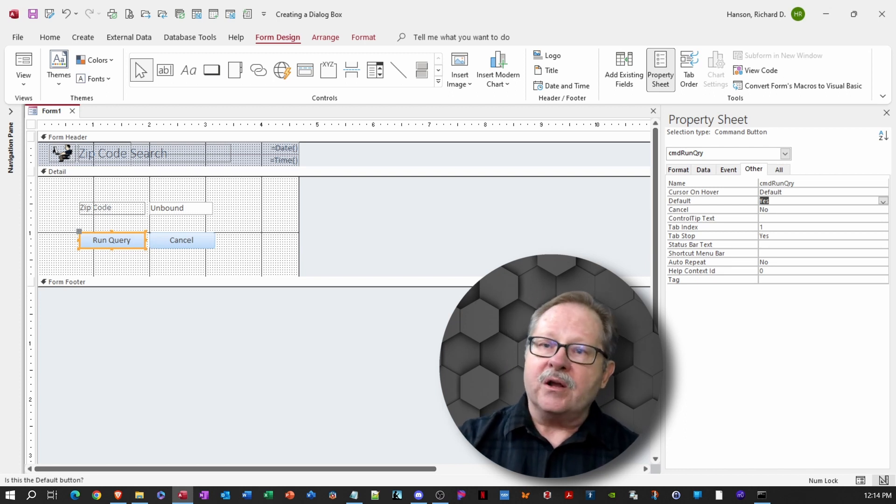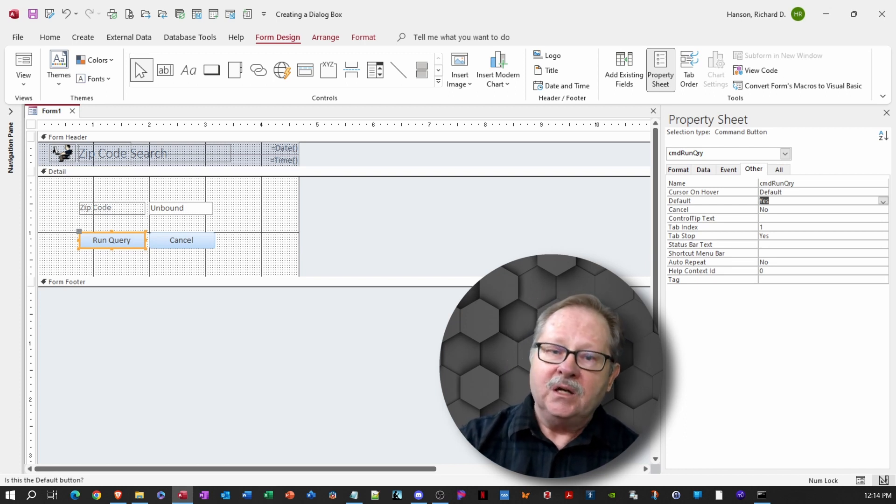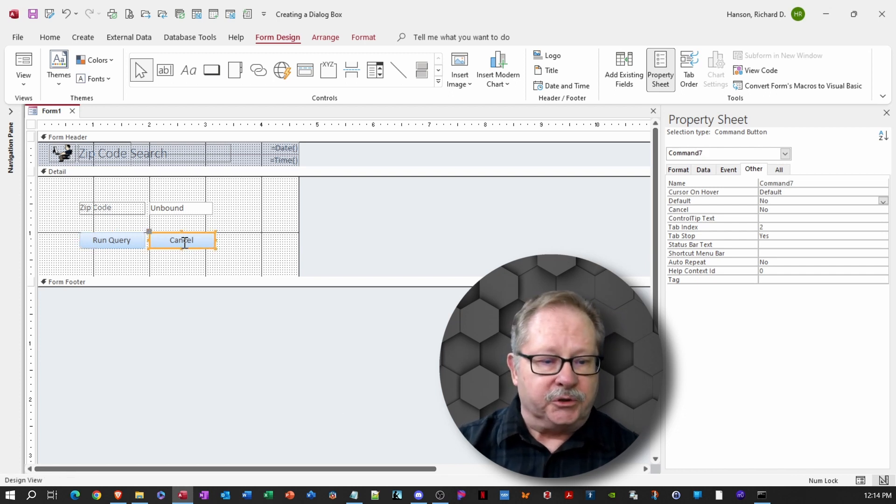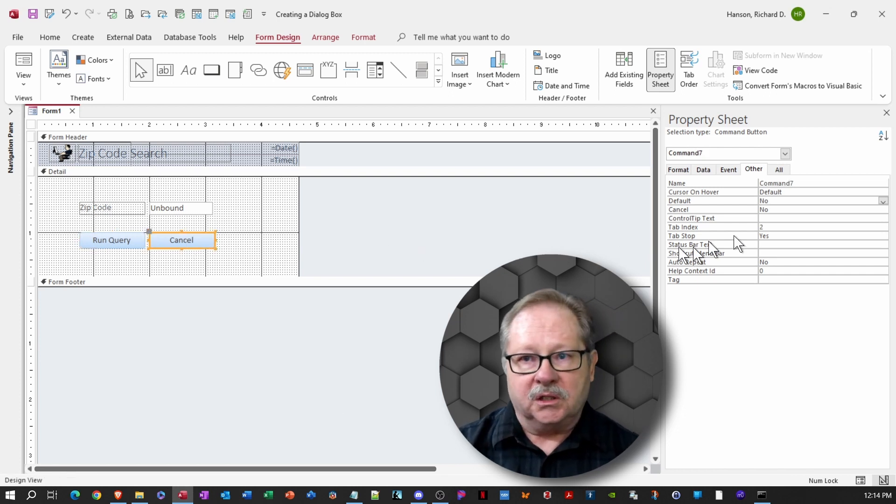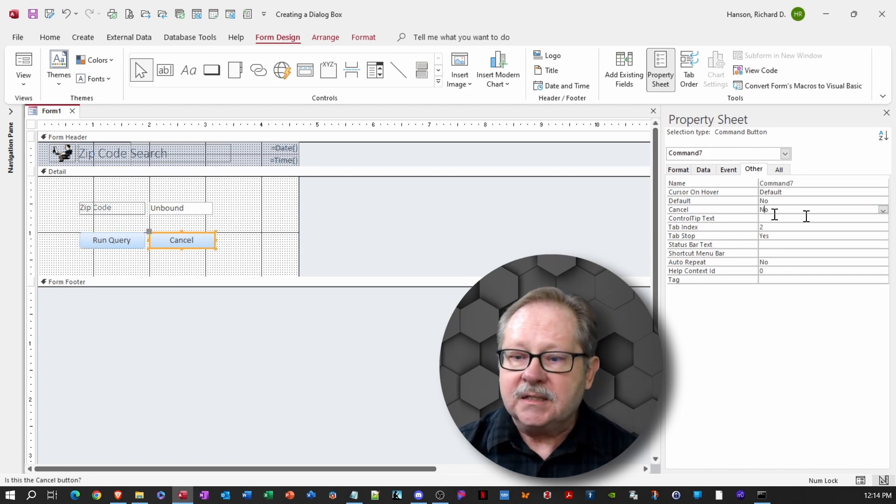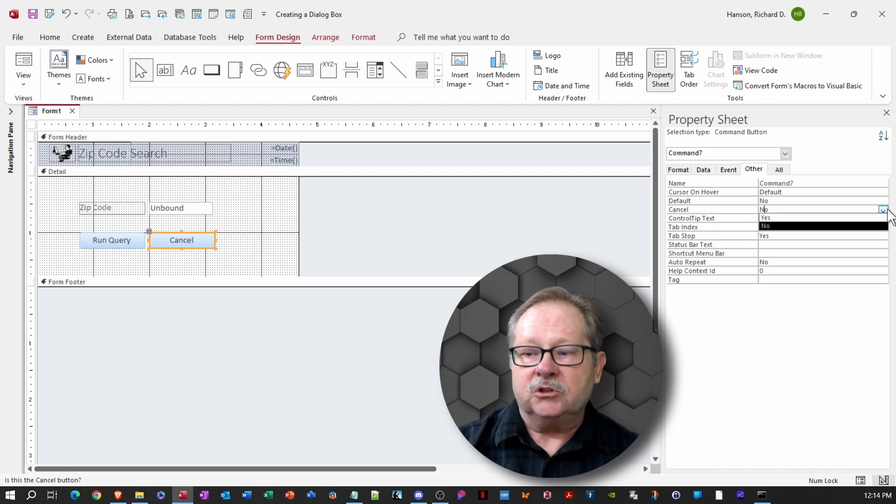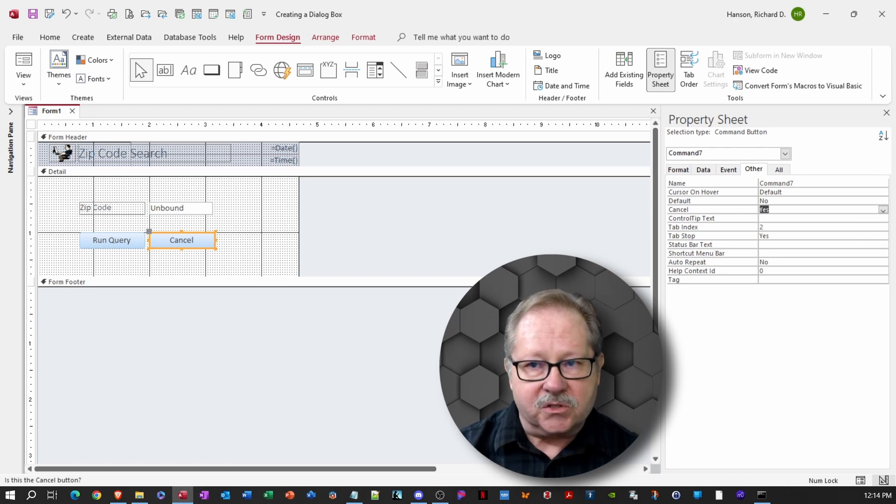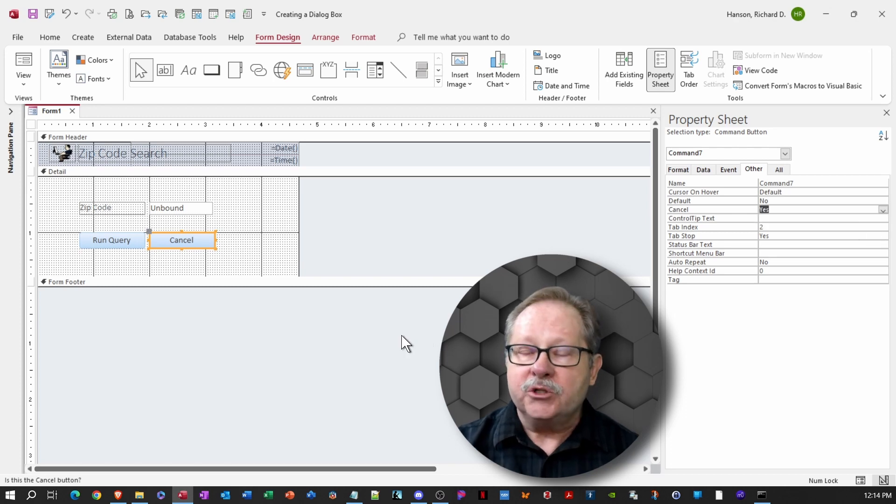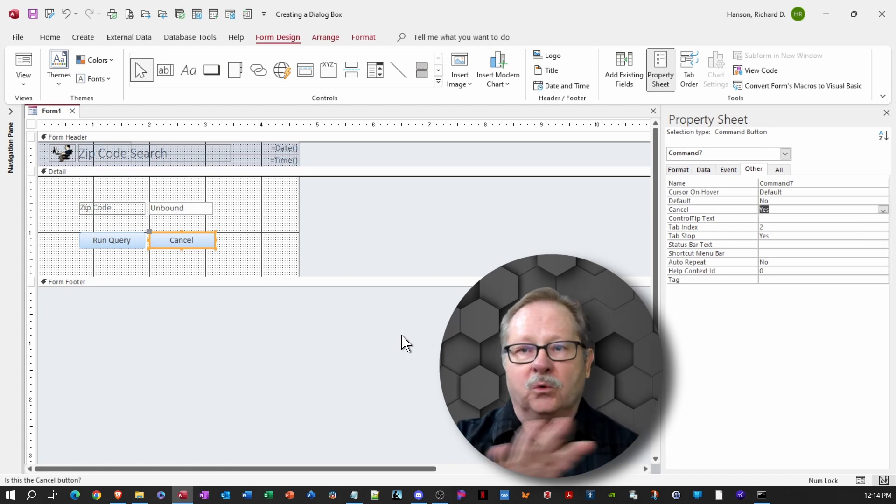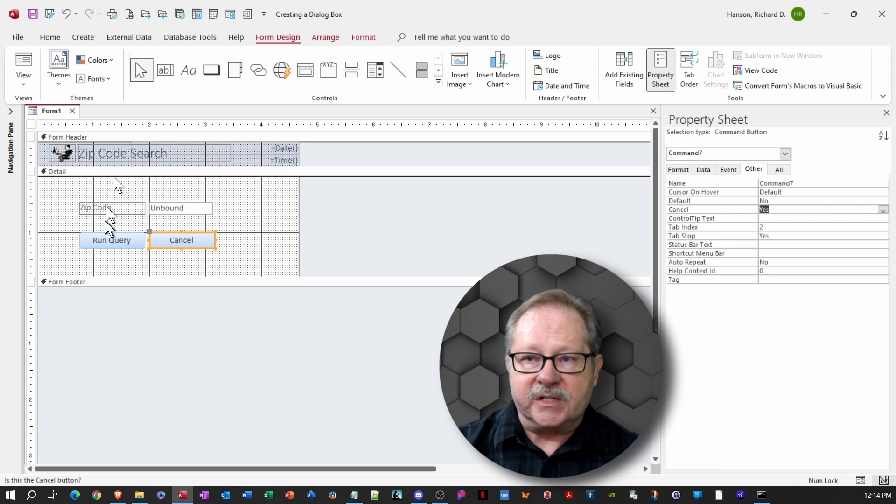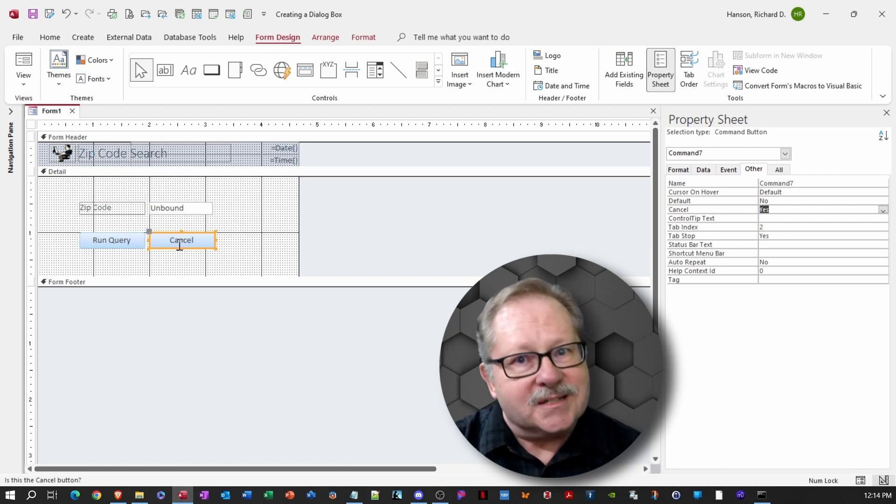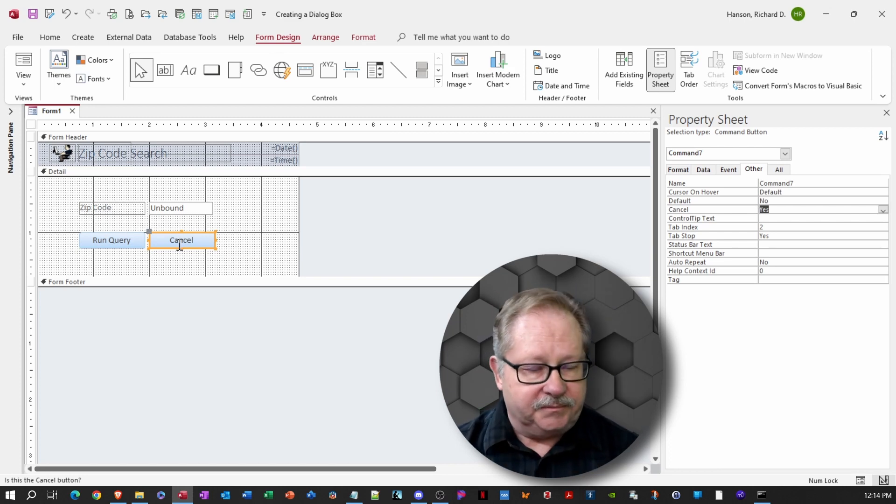The same thing is true with our cancel button. We have to make that a little bit special too. So we'll click on it and we'll turn it into an actual cancel button, which means that it will execute no matter where the cursor is at, if the user hits the escape key.